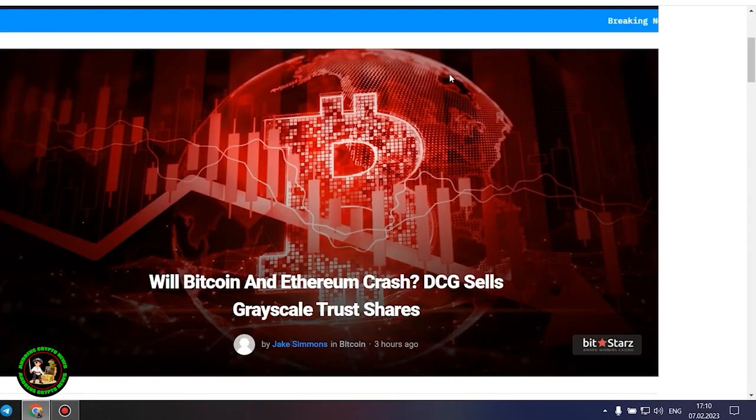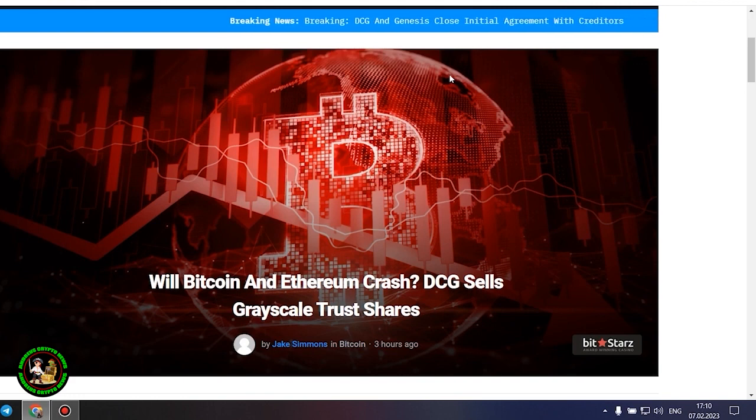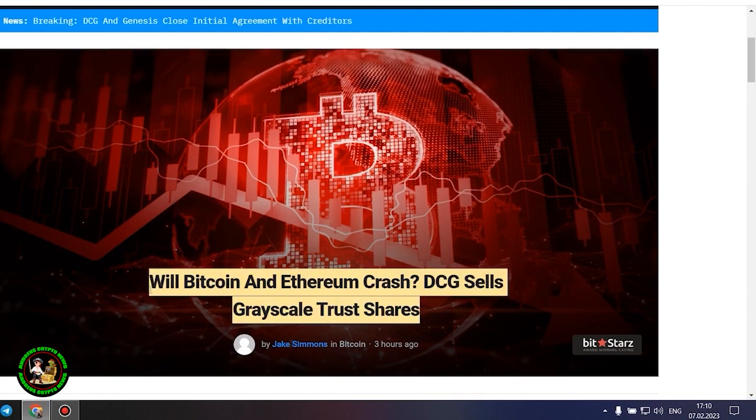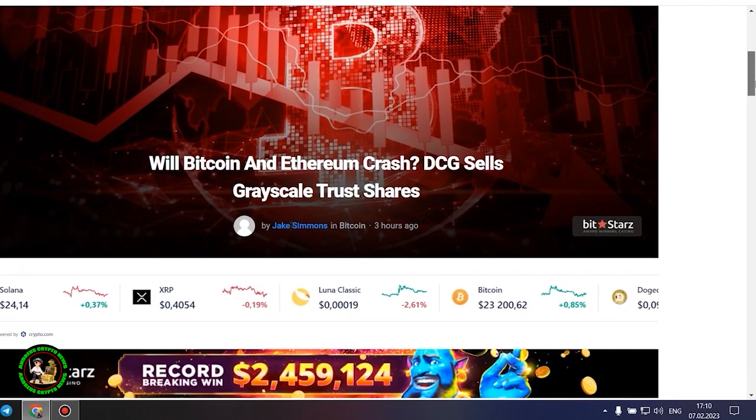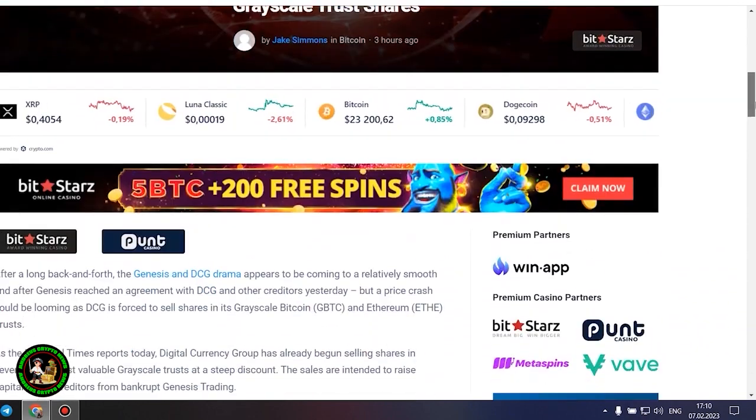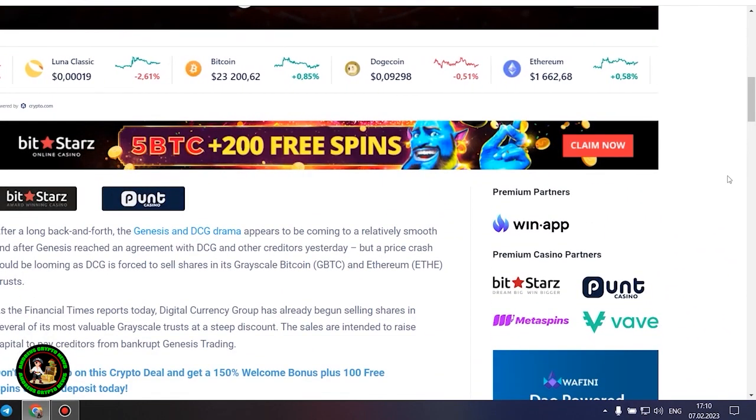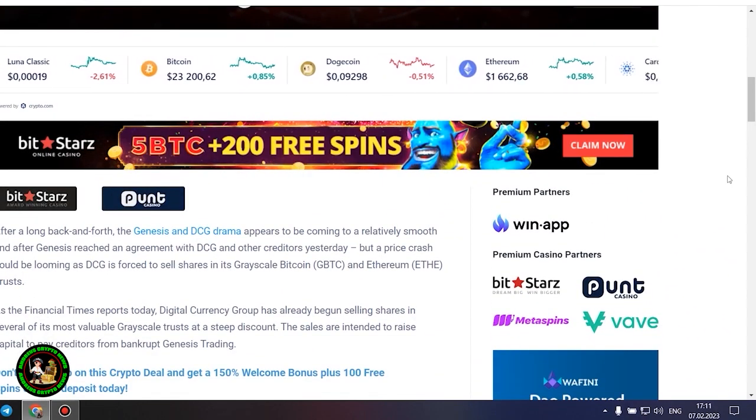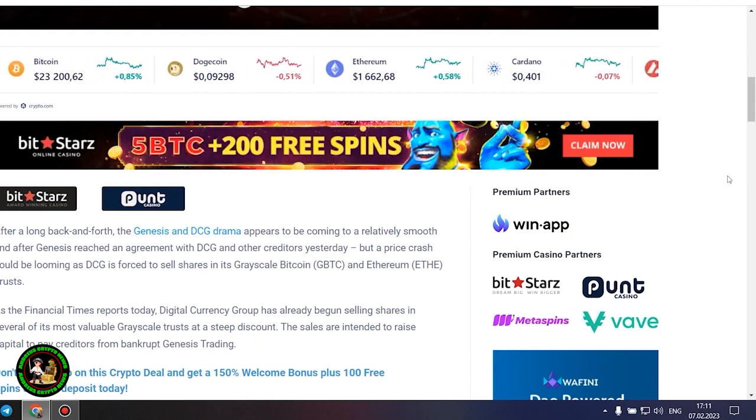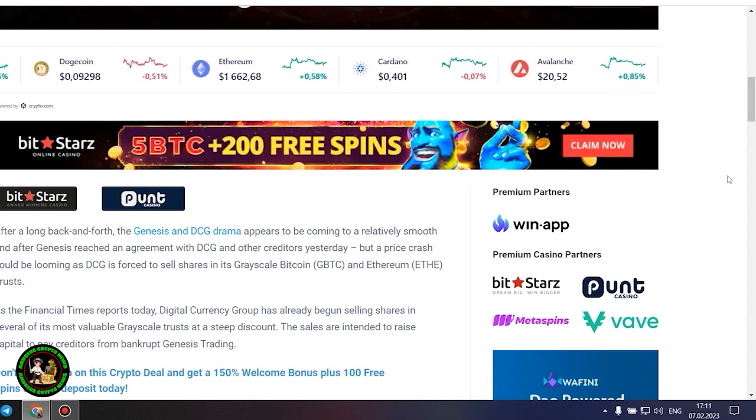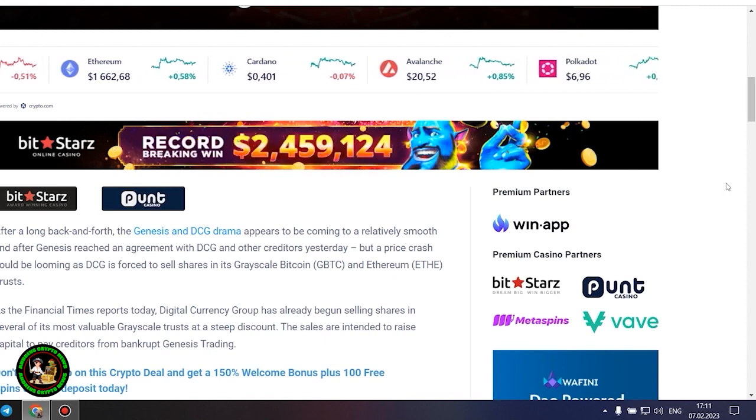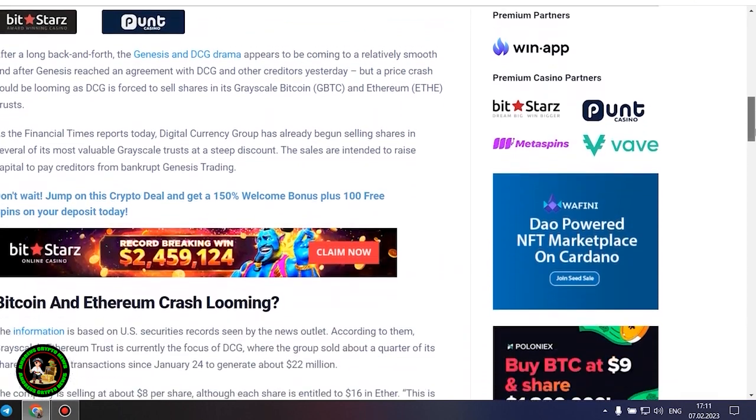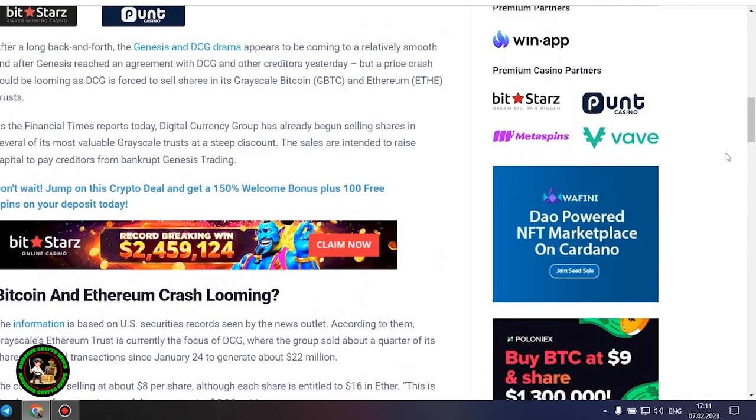As has already been said about Bitcoin, the situation is repeated with its little brother Ethereum. Let's get to the bottom of it. Will Bitcoin and Ethereum crash? DCG sells grayscale trust shares. After a long back and forth, the Genesis and DCG drama appears to be coming to a relatively smooth end after Genesis reached an agreement with DCG and other creditors yesterday, but a price crash could be looming as DCG is forced to sell shares in its grayscale Bitcoin and Ethereum trusts. As the Financial Times reports today, Digital Currency Group has already begun selling shares in several of its most valuable grayscale trusts at a steep discount. The sales are intended to raise capital to pay creditors from bankrupt Genesis trading.